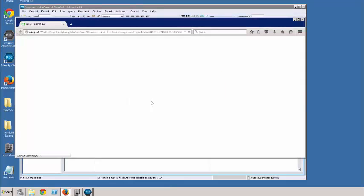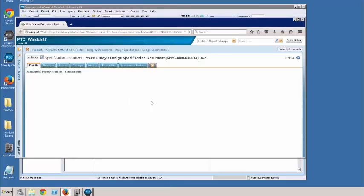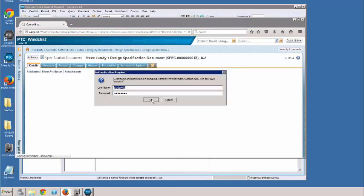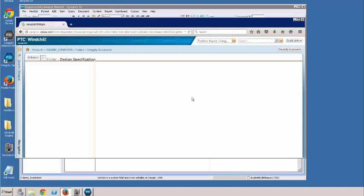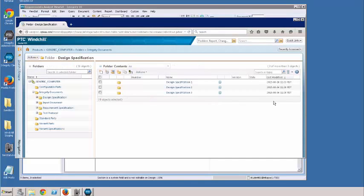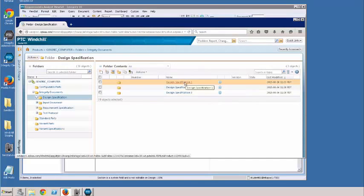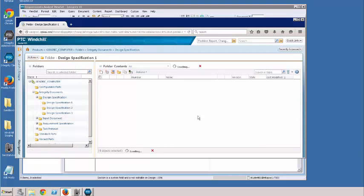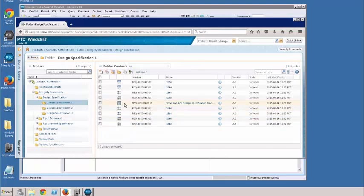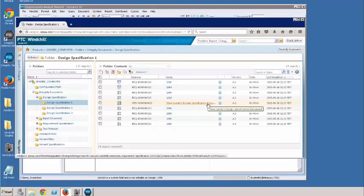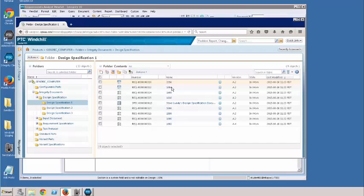I log in and this brings us to our design specification. Here you can see our main specification — Steve Lundy's design specification document — and then all the different content items that make up that document.